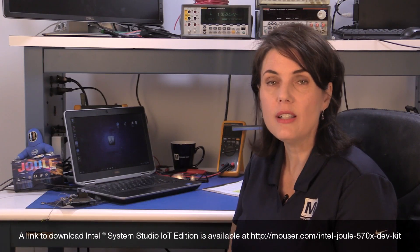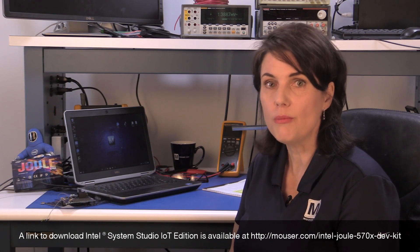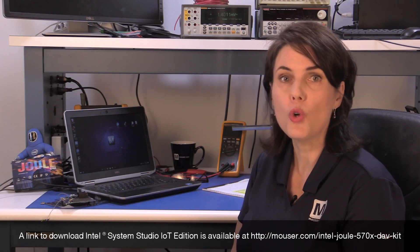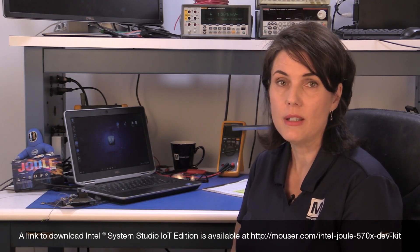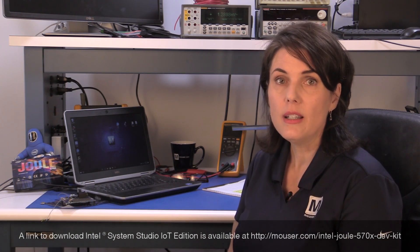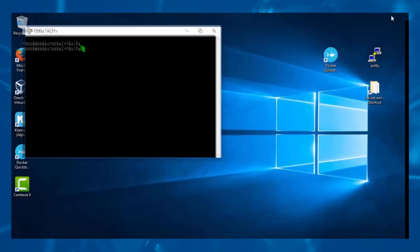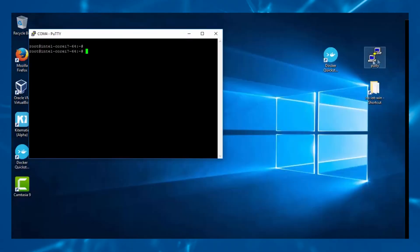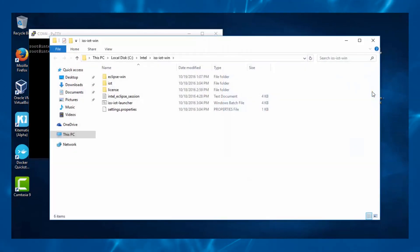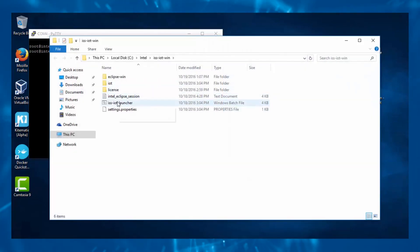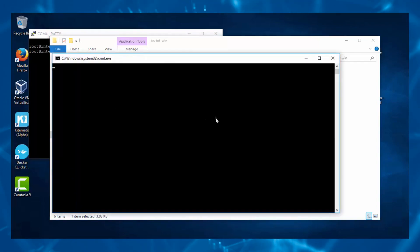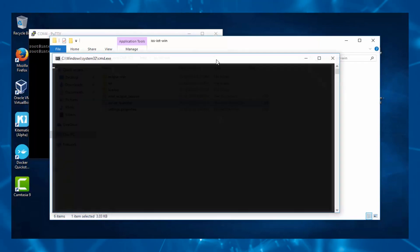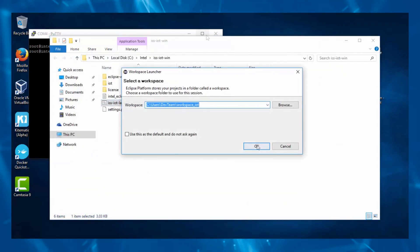Download and install the Intel System Studio IoT Edition, making sure there are no blanks in the path name. Let's start the ISSI programming platform. Do not launch it using the Windows icon. Instead, find the batch file iss-iot-launcher.bat and double-click on it. It sets a bunch of environment variables for you and then runs ISSI.